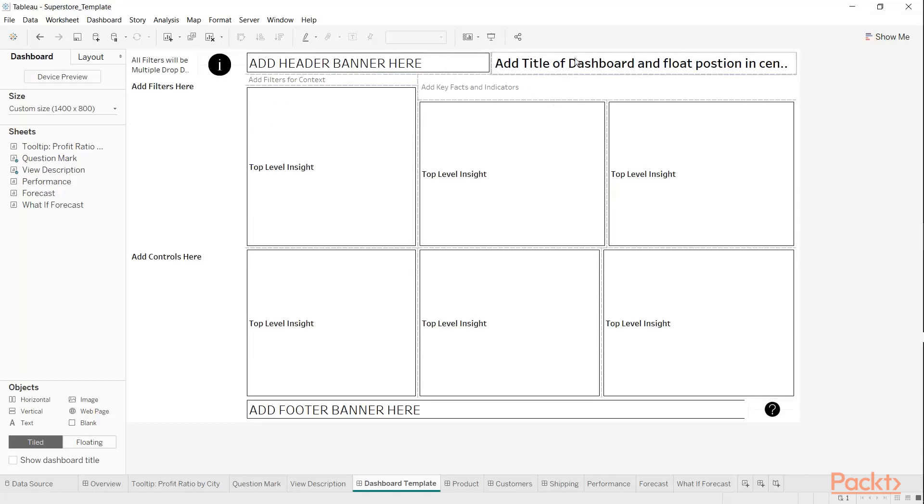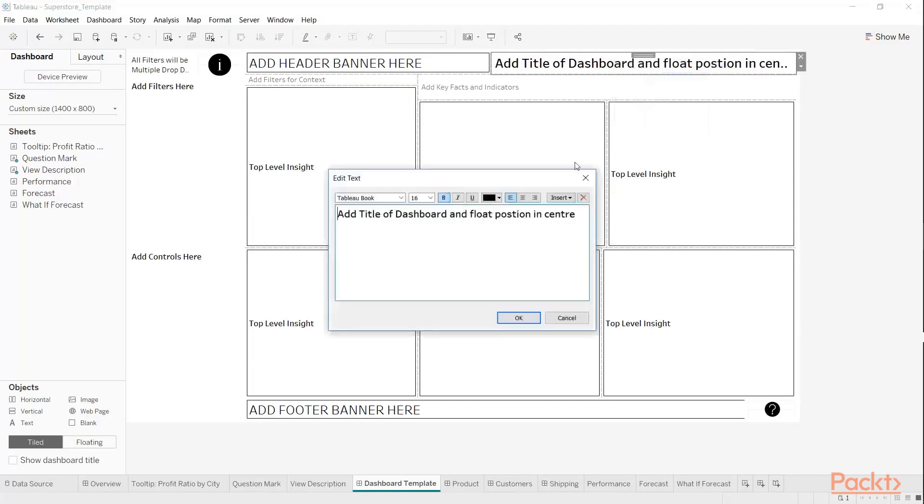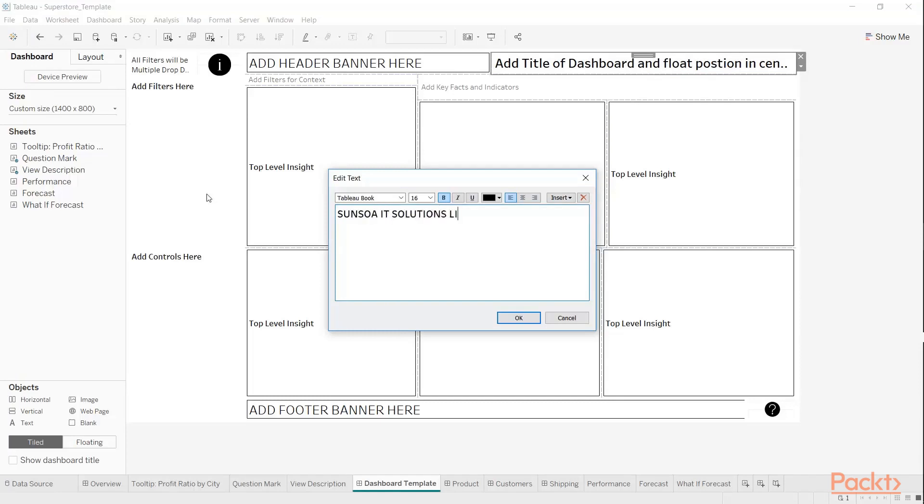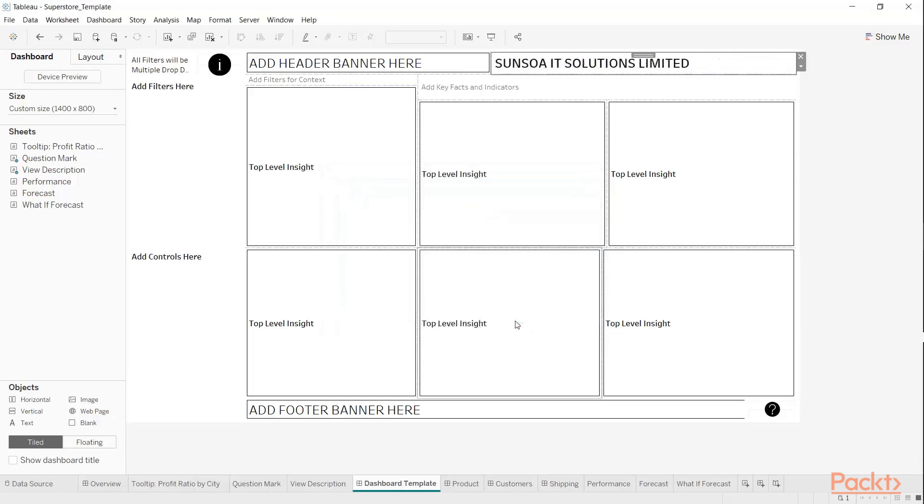If we take here, I'll add the title of a dashboard in a float position in center. You just edit that and just say 'Sungoa IT Solutions Limited,' and that's the title of the dashboard. Now, each one of these are best practice. You can have...